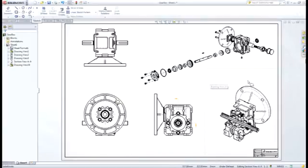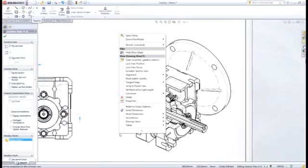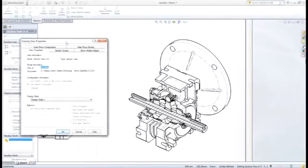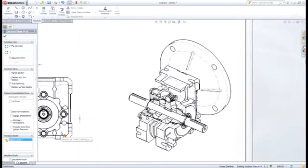Section views can be further modified to show exactly which components are sectioned and which are not. This adds a whole other level of clarity to your designs, making it easy to understand.